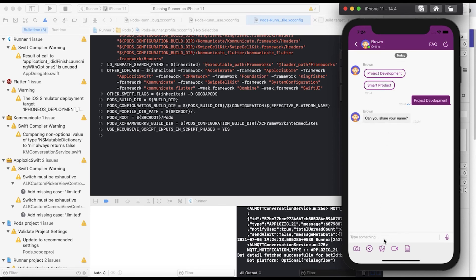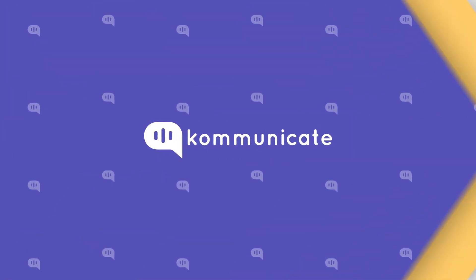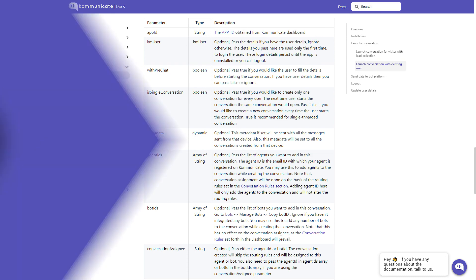If you have a different use case and would like to customize the conversation creation, user creation, and conversation launch, you can use more parameters in the conversation object. In the same installation document, we have provided you all the parameters you can use to customize the conversation according to your requirements.